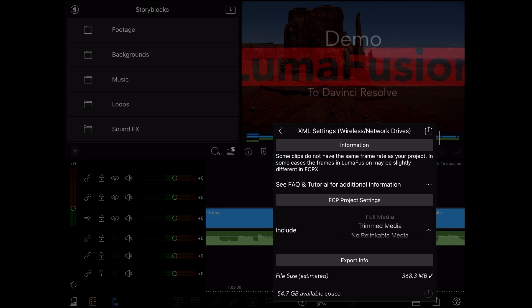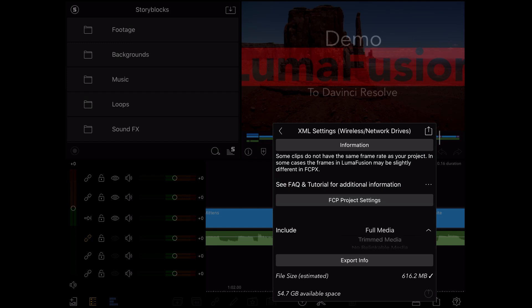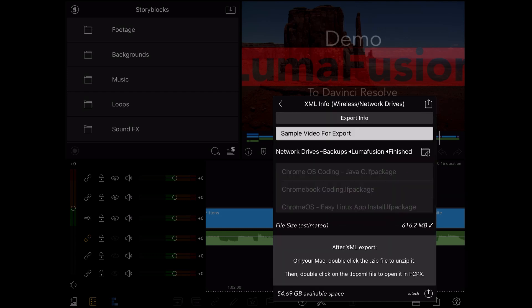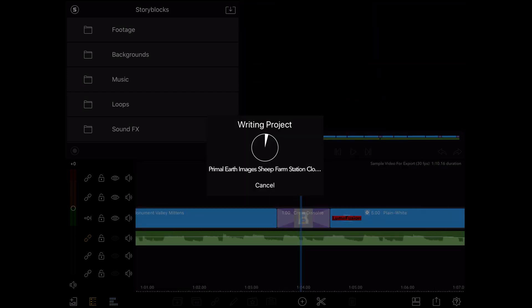This will cut down on the size of the zip file being exported. The last option is no relinkable media. This will only create an XML file and you will have to relink your media later. I'm going to choose the full media and continue the export process. When the exporting is done, I'll go into my computer and start the import process.